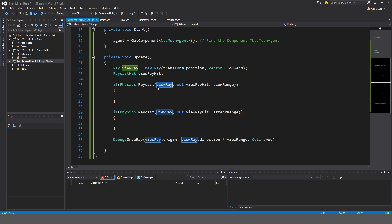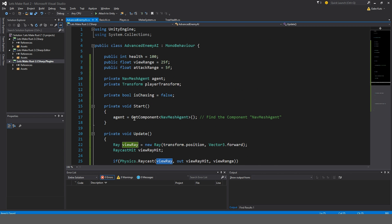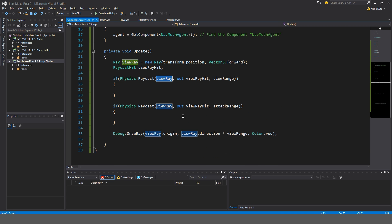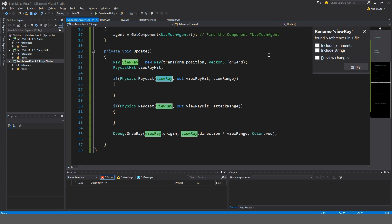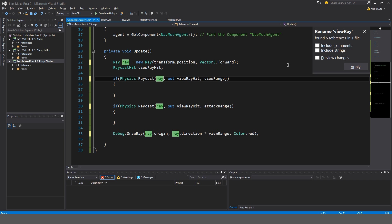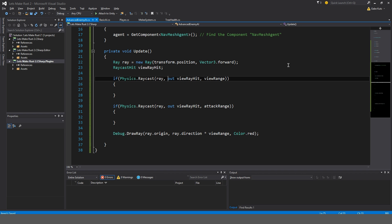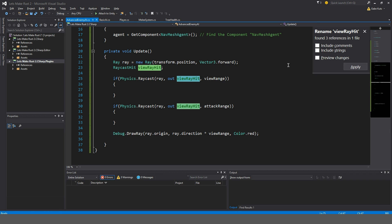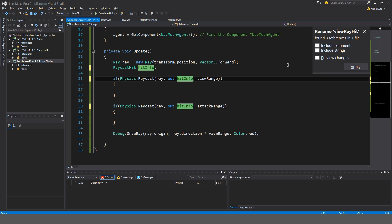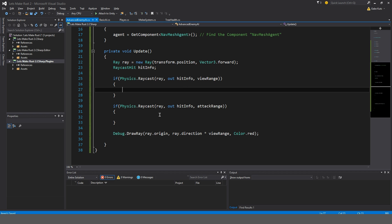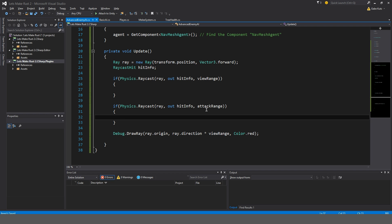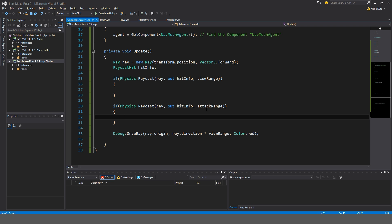Instead of making this view ray, I'll actually just rename this to ray. So if you are in Visual Studio, you can highlight the word and all these words view ray are going to be highlighted. And if we hold control and double tap R, we'll pop up with this thing called rename view ray. And I'll just call it ray and enter. And same thing for view ray hit, I'll just call this hit info. That's because I had a different system planned, but we're going to kind of move over to this one because it's easier.